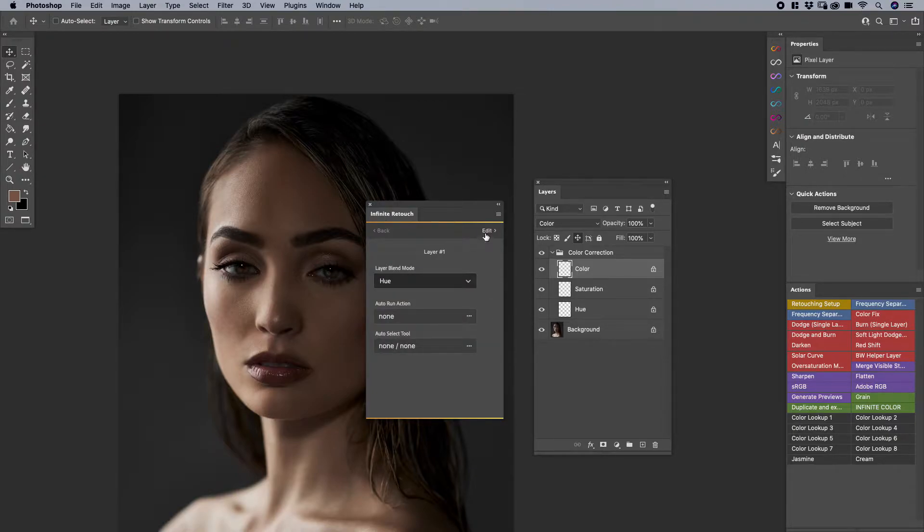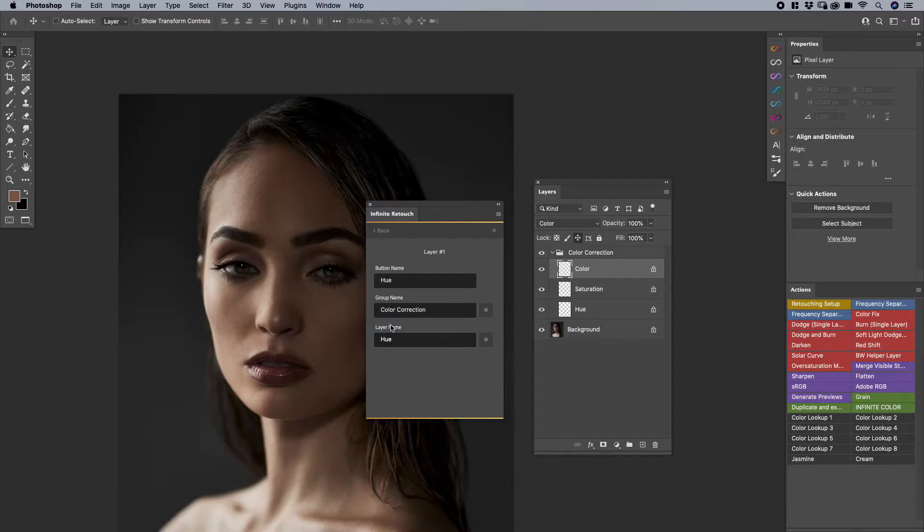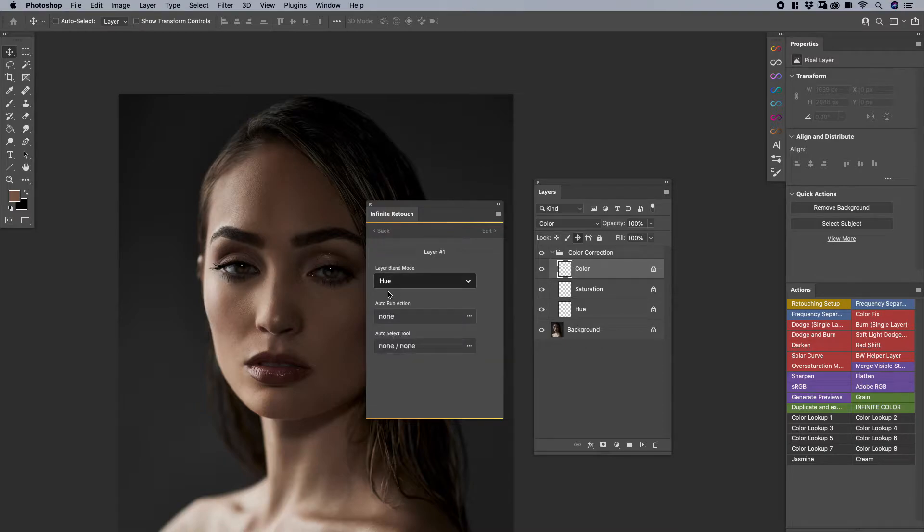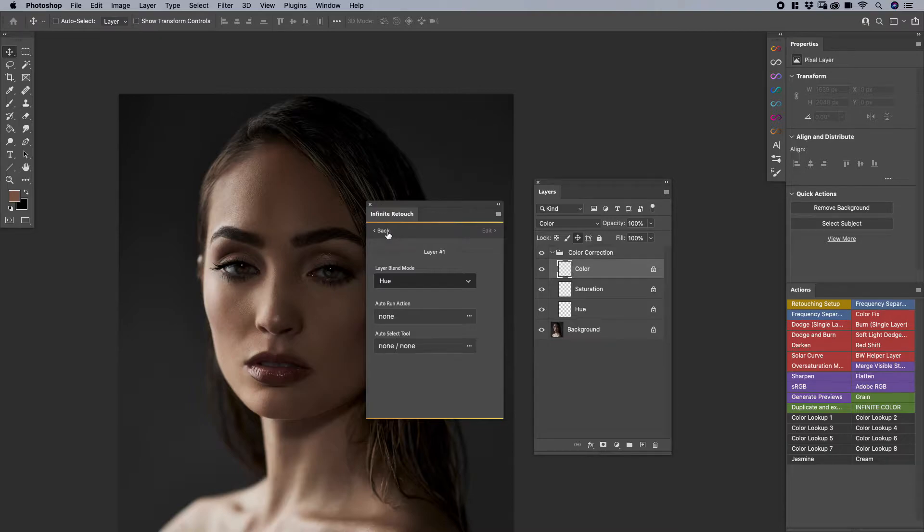And obviously, the edit area gives you options for group name. Instead of Color Correction, you can have it in your own group, if you'd like, and the layer name here. Again, this Autorun Action Autoselect tool has their own respective videos. So please check that out independently.